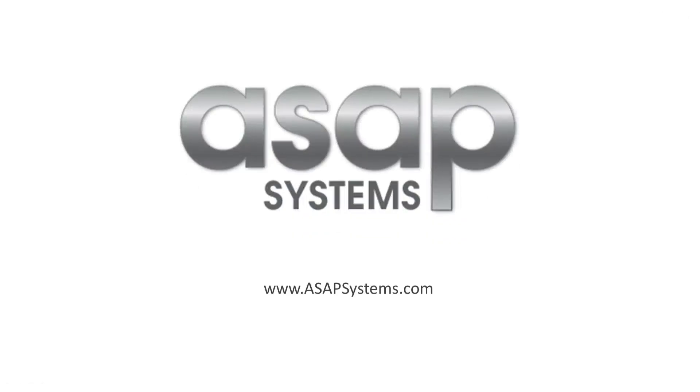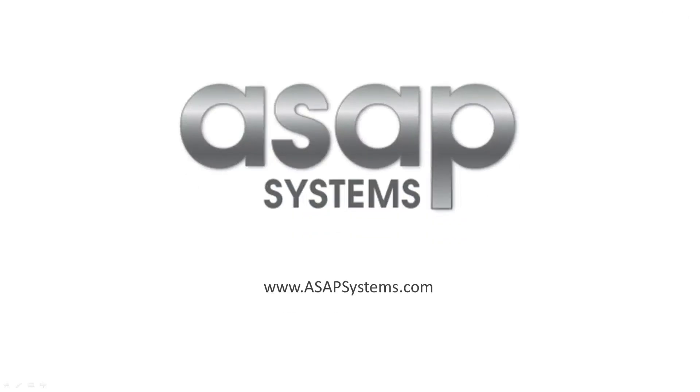For additional information on ASAP Systems Passport, please contact us for a free live demo today.